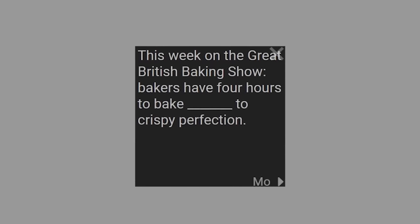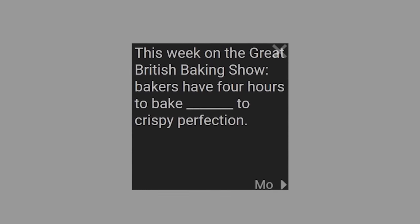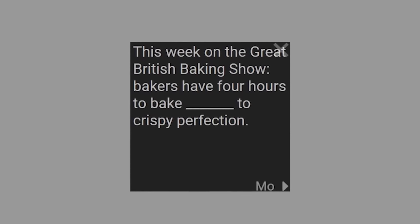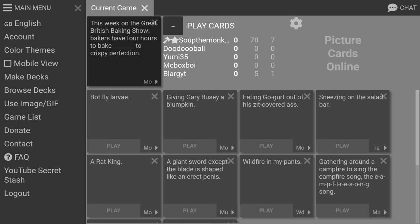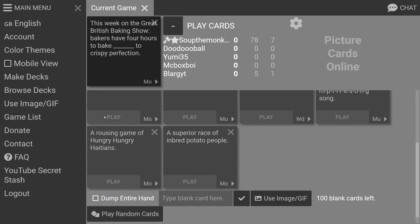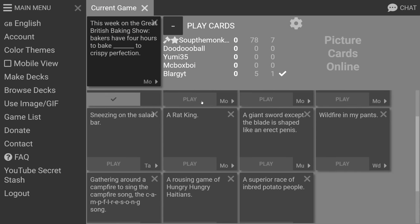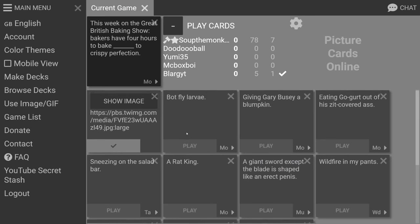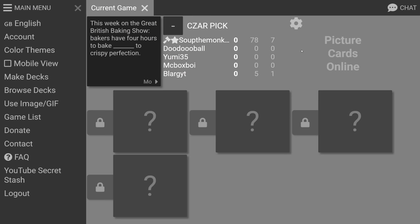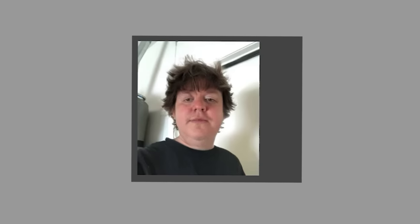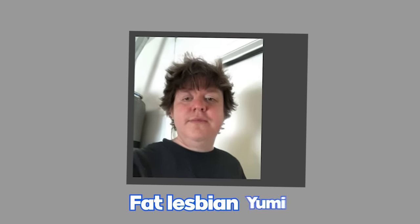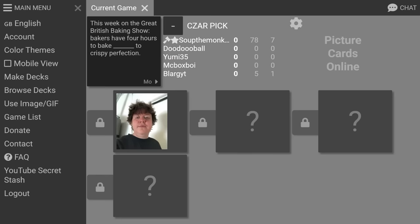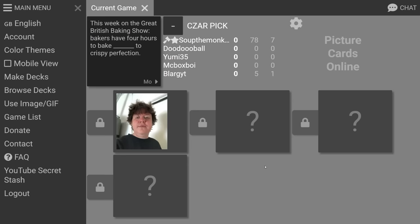This week on the great British baking show, bakers have four hours to bake to crispy perfection. British bakers have four hours to bake. Fat lesbian yummy. What's the guy's name that British singer, that was kind of redundant. I think I'm already baked to crispy perfection in that picture already, I'm already done.